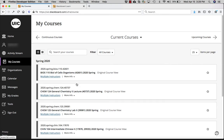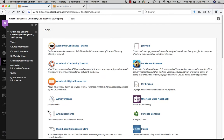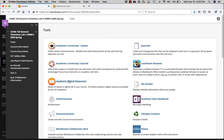Often you'll be asked to go inside your Blackboard course, and then in the course find the Tools menu, where you'll visit the Academic Digital Resources.